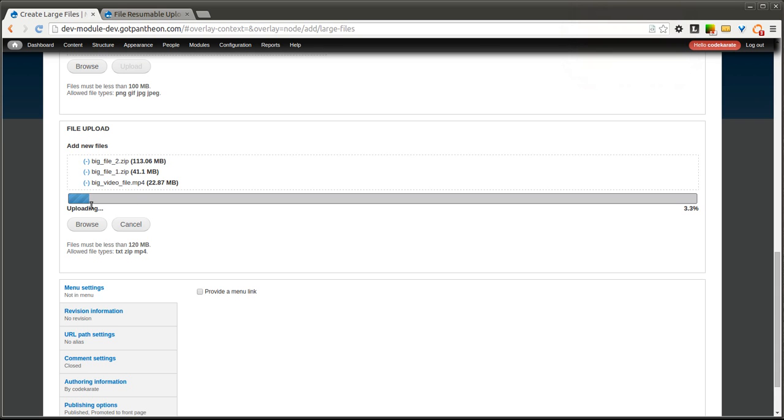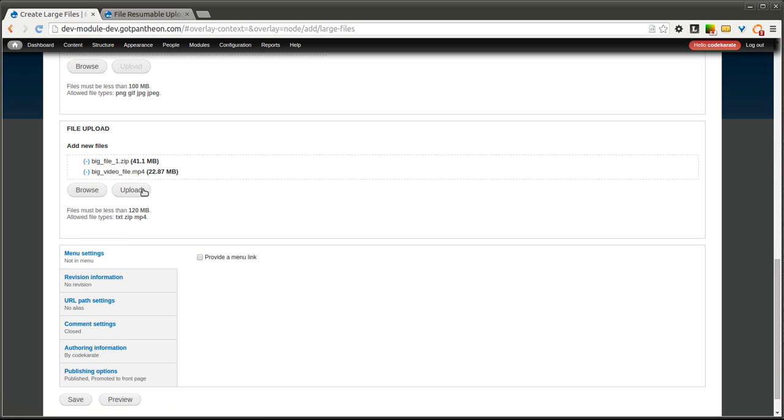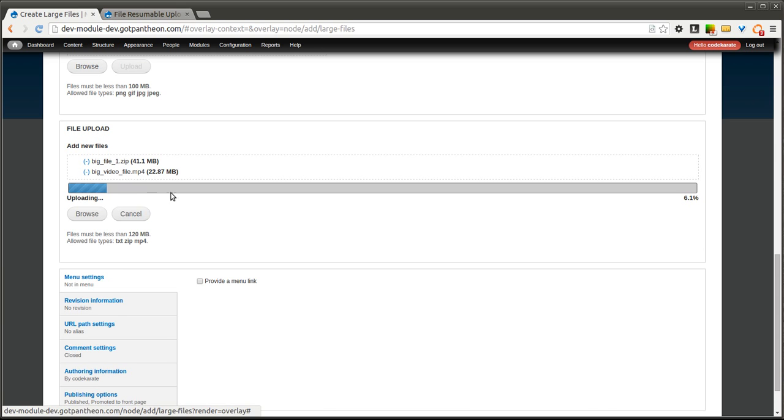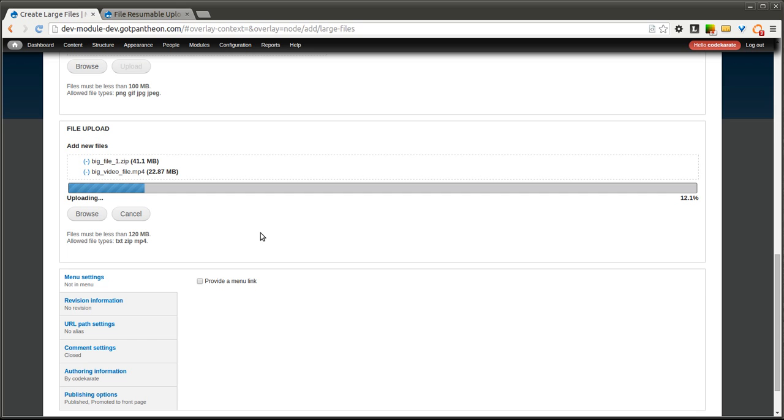You'll see now it's showing that it's 3.3%. So if we click Cancel, we could then remove one of these files, click Upload, and you'll see that it picks back up where it left off, because it was uploading all these files at the same time. So even if I remove one and I continue the upload, it'll still keep track of each individual file and how much it had uploaded from that file.